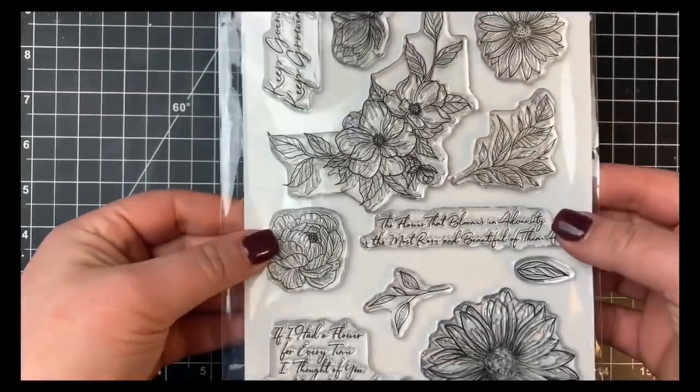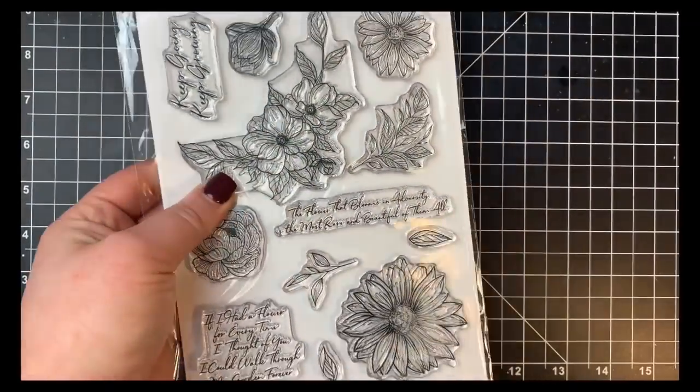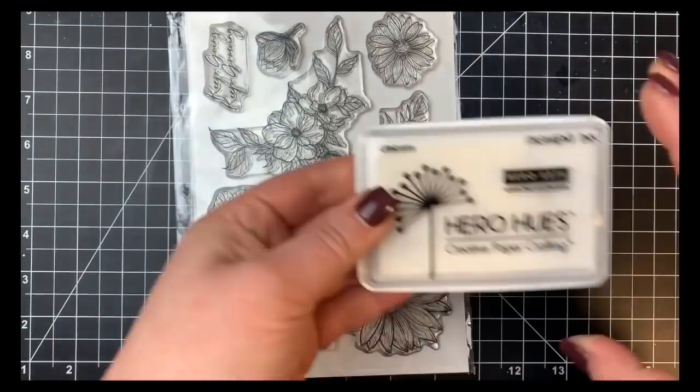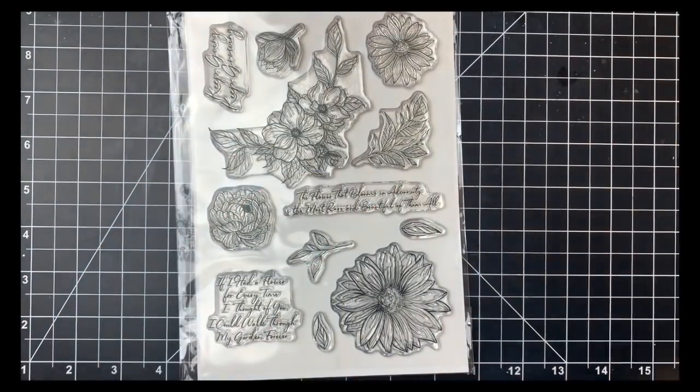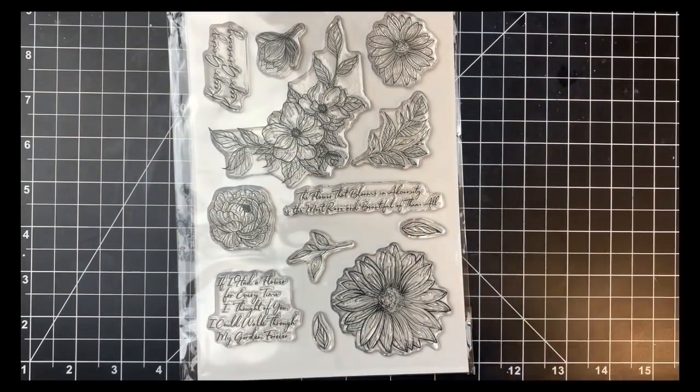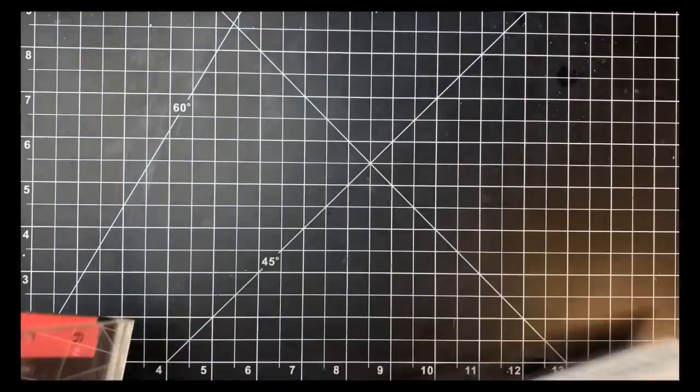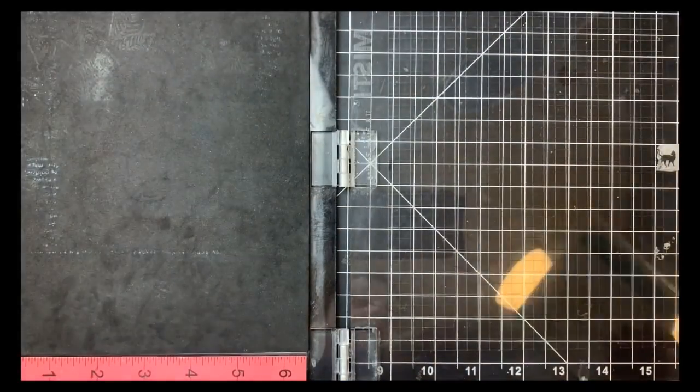Hey guys, it's Courtney. I'm here with another design team project for Scrapping for Less. Today I'm going to be using the Whimsical Wildflower Stamp Set by Gina K Designs. I'm just going to be using this one image here.